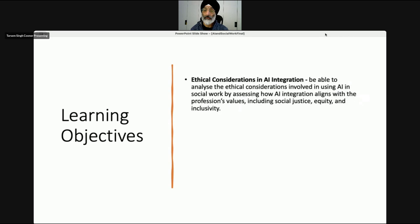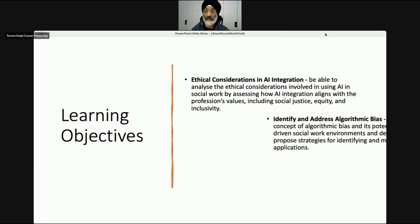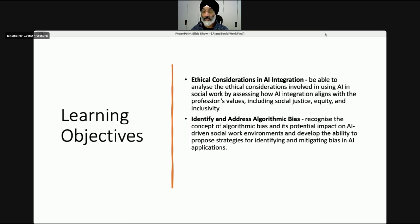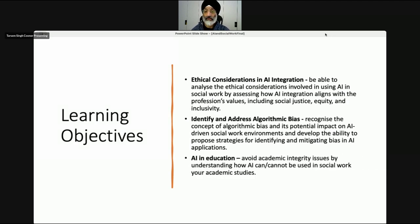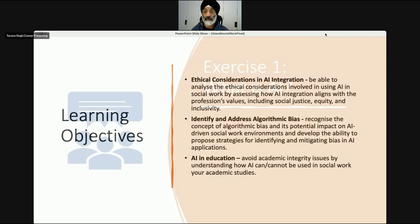In terms of learning objectives, by the end of the teaching I wanted the students to be able to analyse the ethical considerations involved in using AI in social work by assessing its integration and how it aligns with professional values such as social justice, equity and inclusivity. I also wanted students to become aware of the concept of algorithmic bias and its potential to impact AI-driven social work environments, and to think about proposing strategies for mitigating bias. Thirdly, I wanted them to become aware of how they can avoid academic integrity issues by understanding how AI can and cannot be used in social work studies.